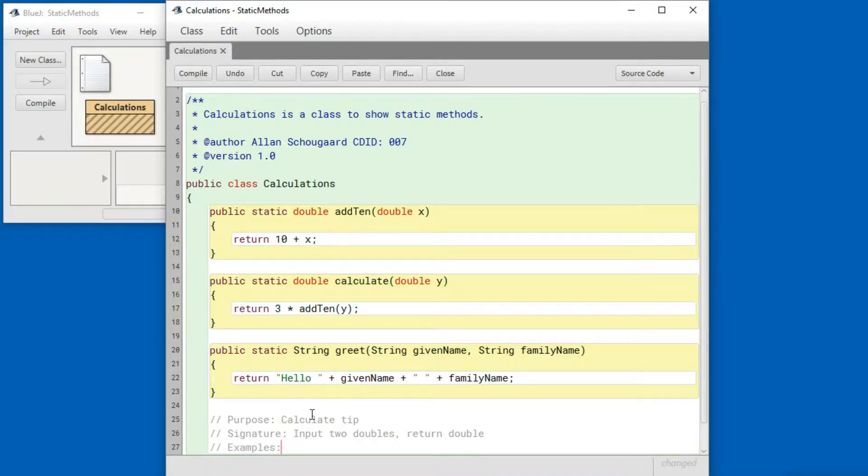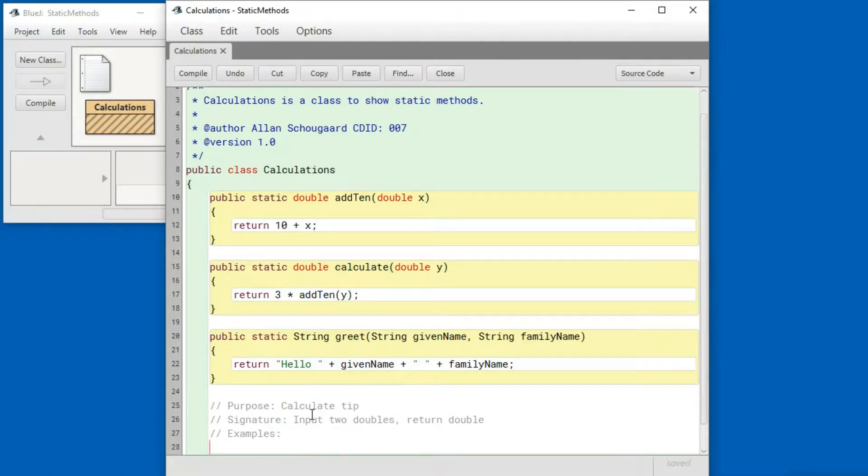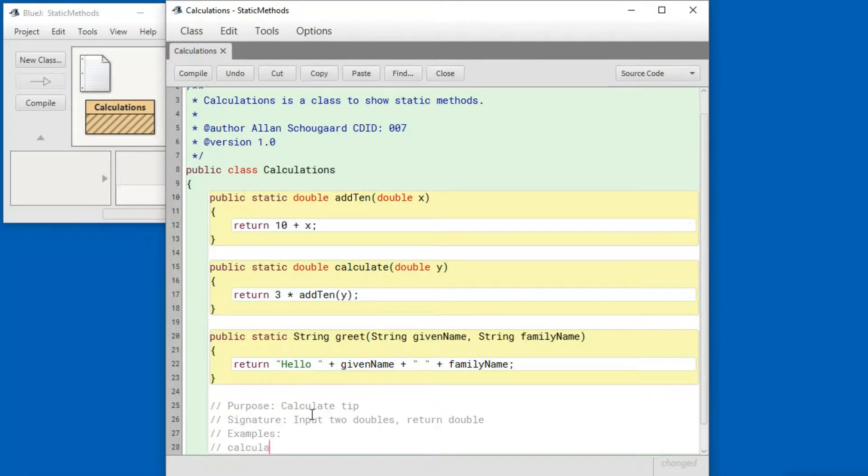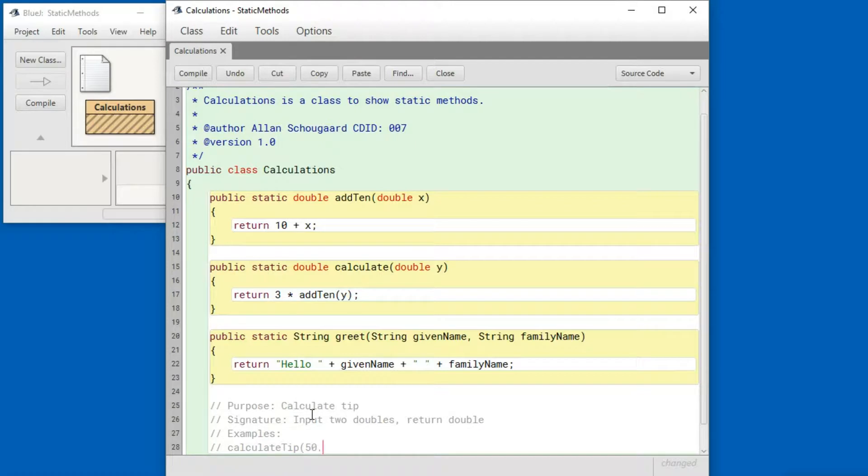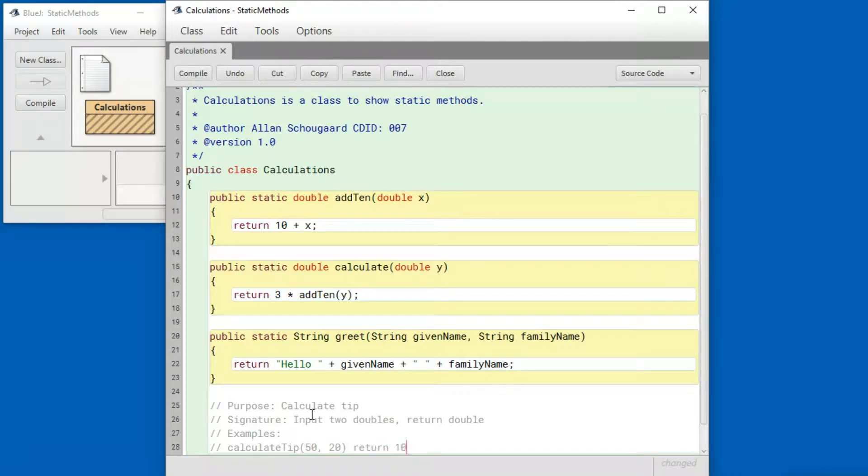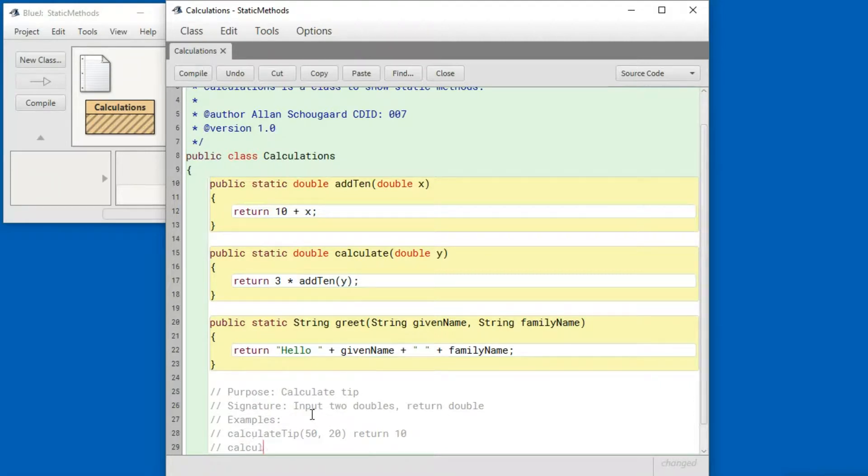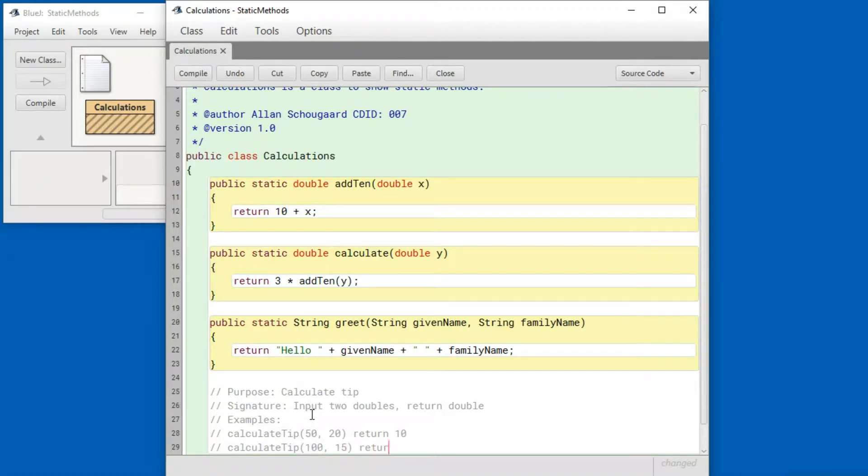Then I'm going to write up some examples to see how I imagine that this function will work. And that's called the method calculate tip. And if the bill was fifty dollars and I want to leave a twenty percent tip it should return ten. If the bill was a hundred dollars but I only want to leave a fifteen percent tip it should return fifteen.